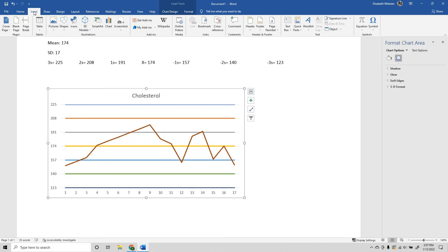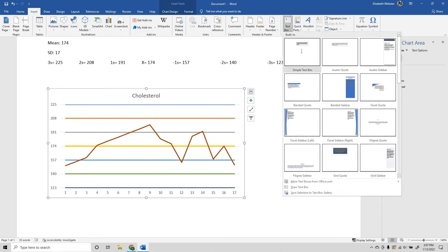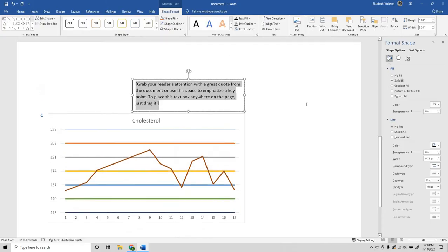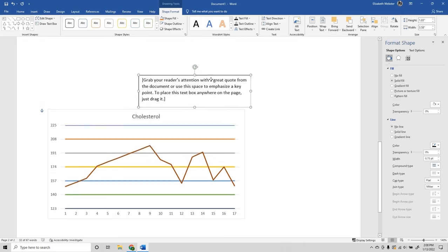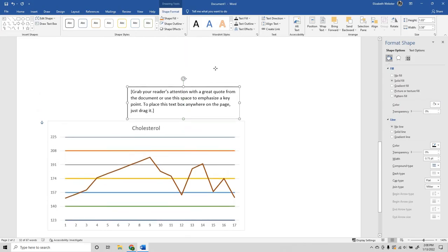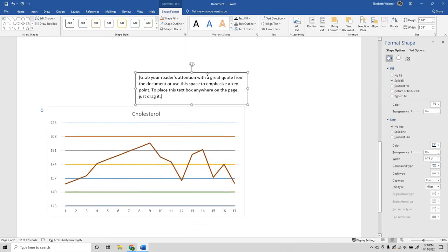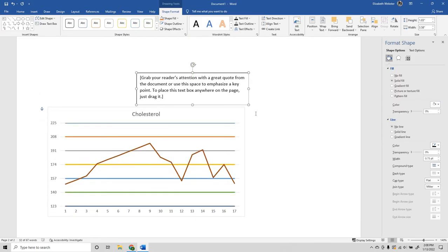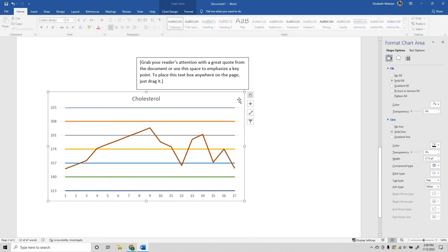Now I'm going to go to Insert, go to Text Box. When you make a text box in Word and you start trying to drag it around, you will see that it's also moving your graph, which is really annoying. It's not what we want.